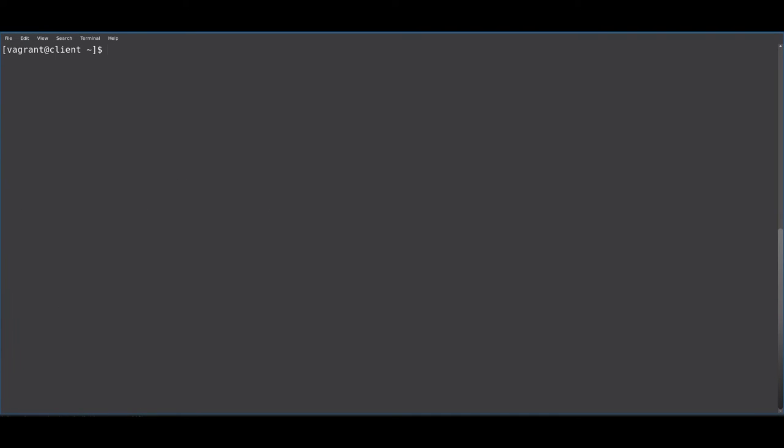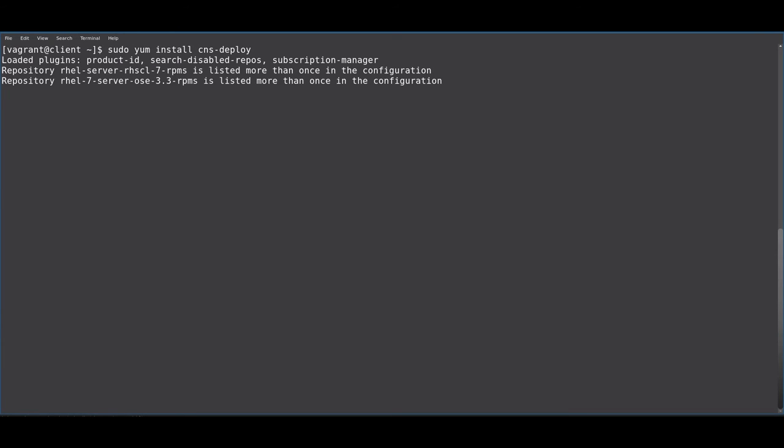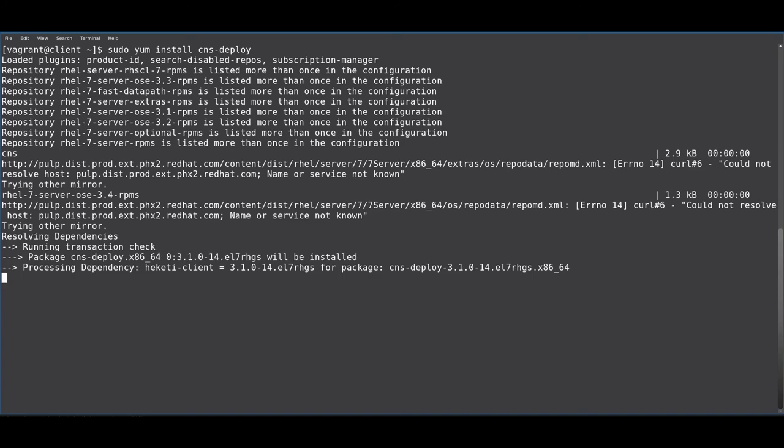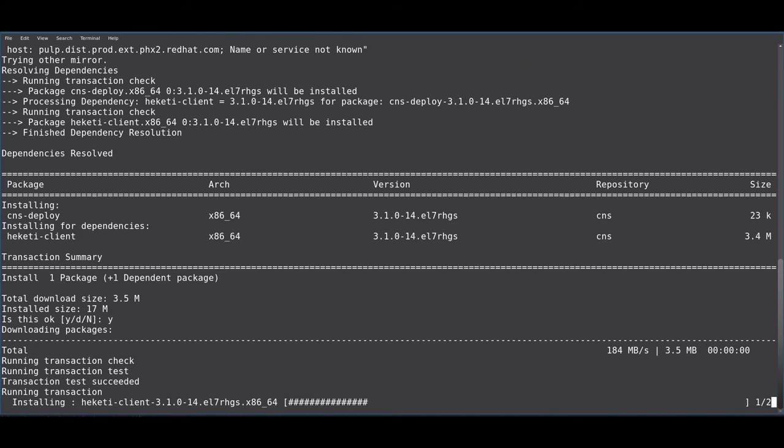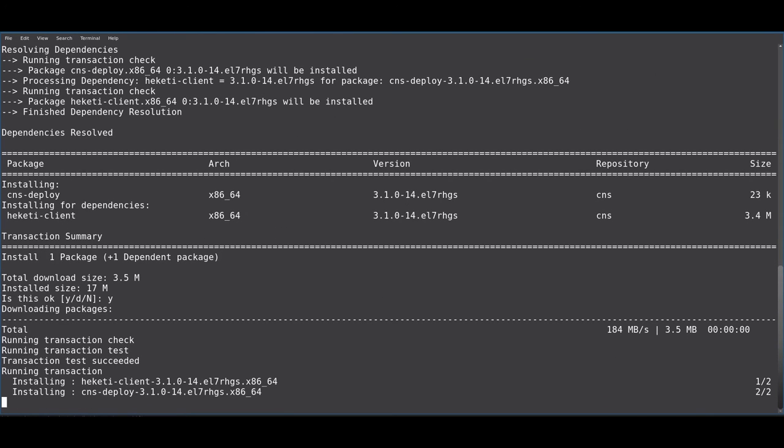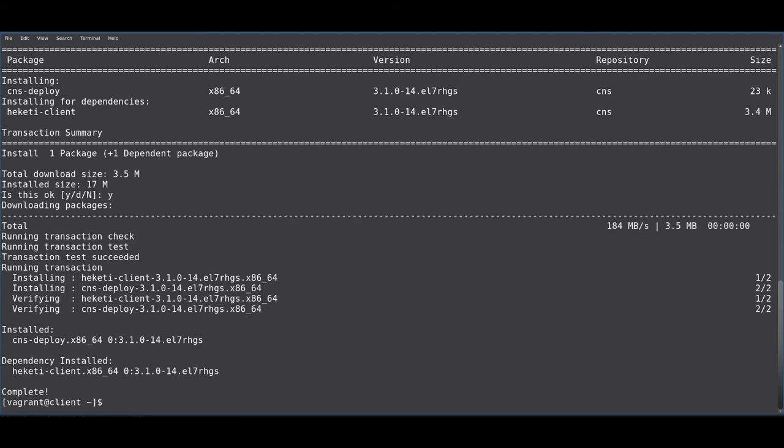Now, to get started, first you will need to install the deployment tool for CNS. And that's it.